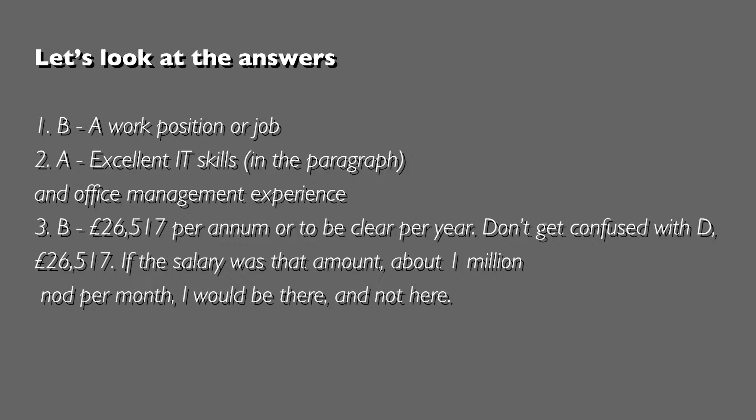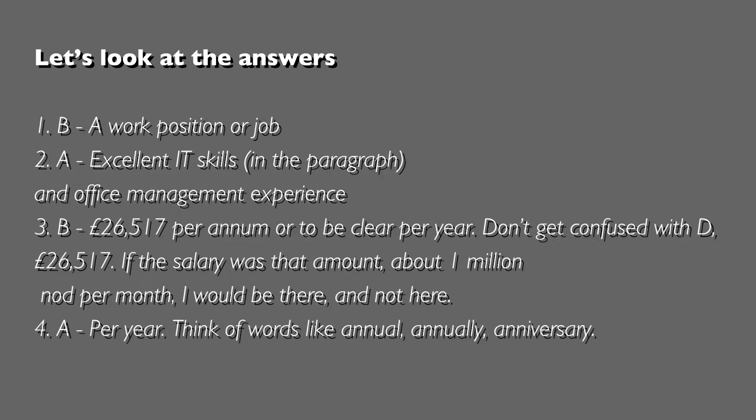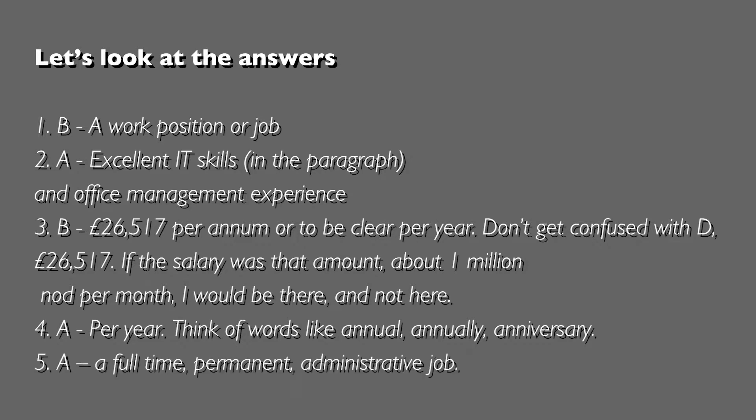Easy one, I think. Answer A, per year. When we say per annum, we think of words like annual, annually, or anniversary - all these words begin with a double N and they mean once a year. Question 5 again was answer A - it was a full-time permanent administrative job. Hopefully you found those easy.